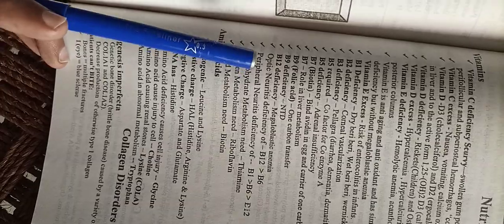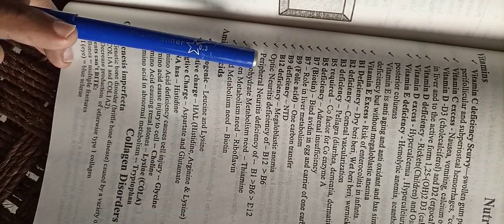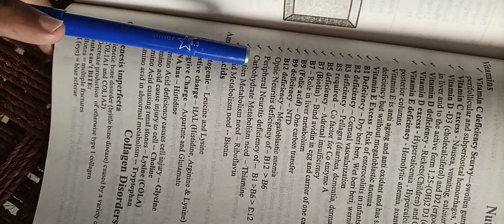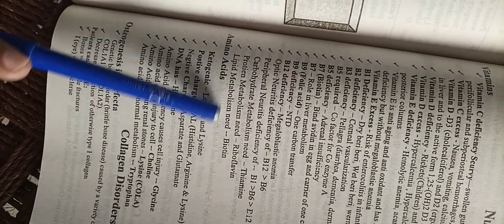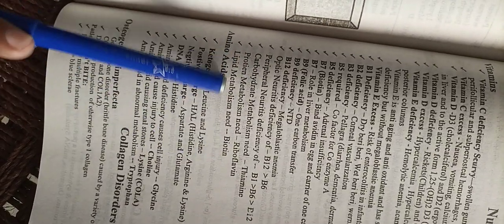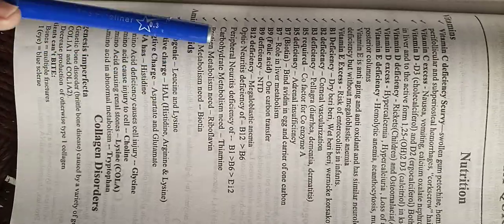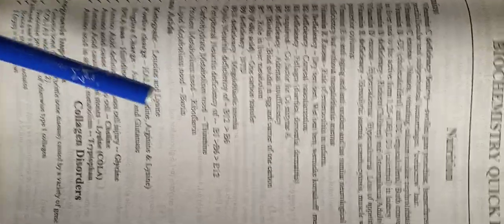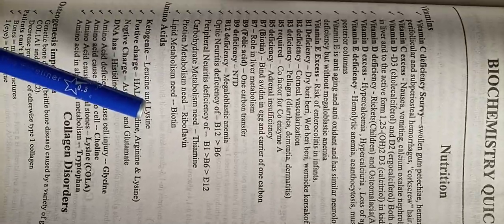B12 helps with lipid metabolism. Different vitamin deficiencies cause different diseases.